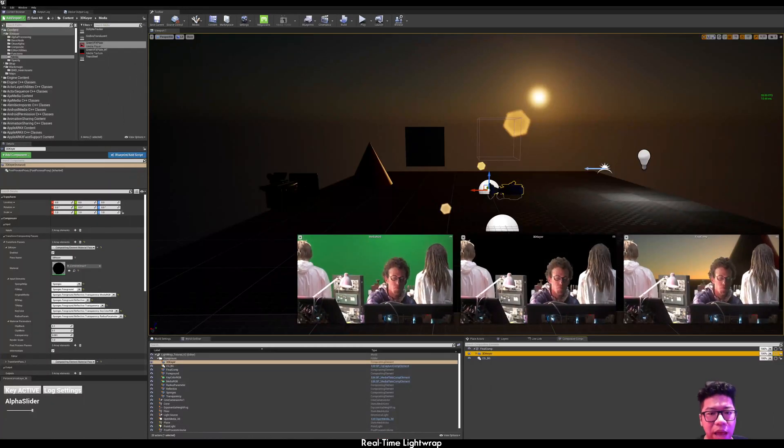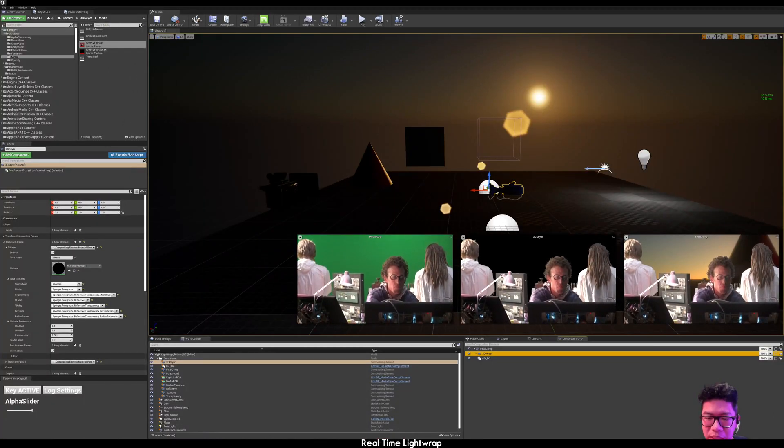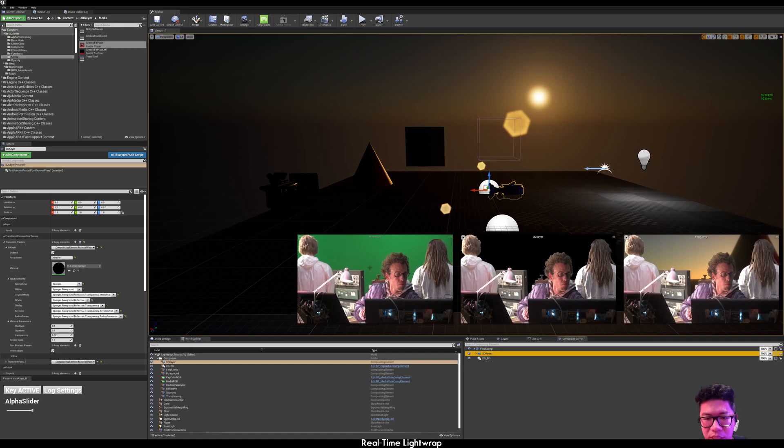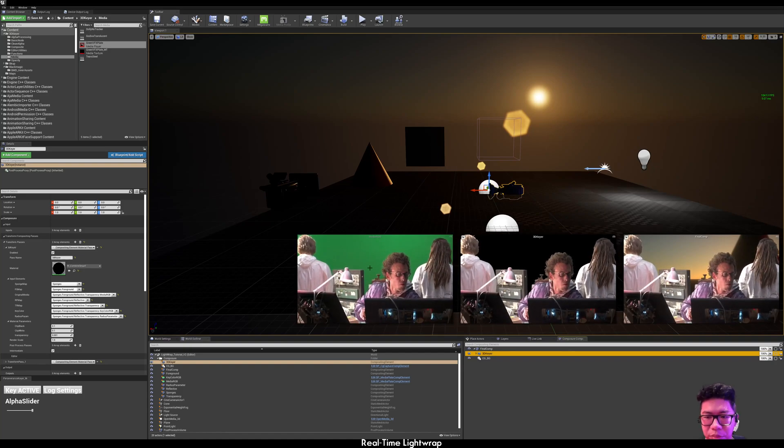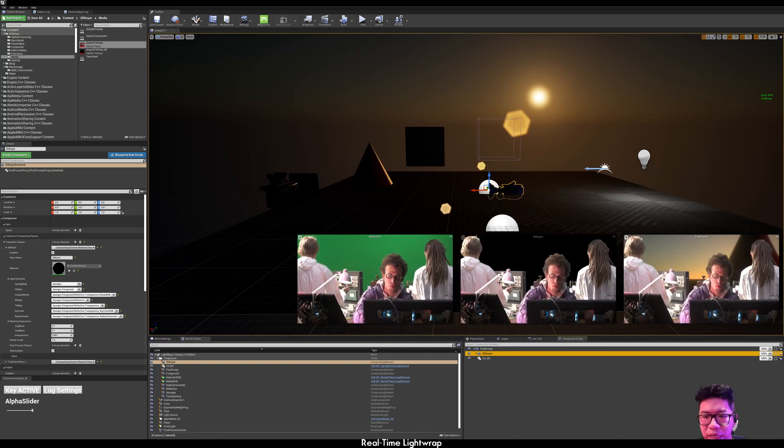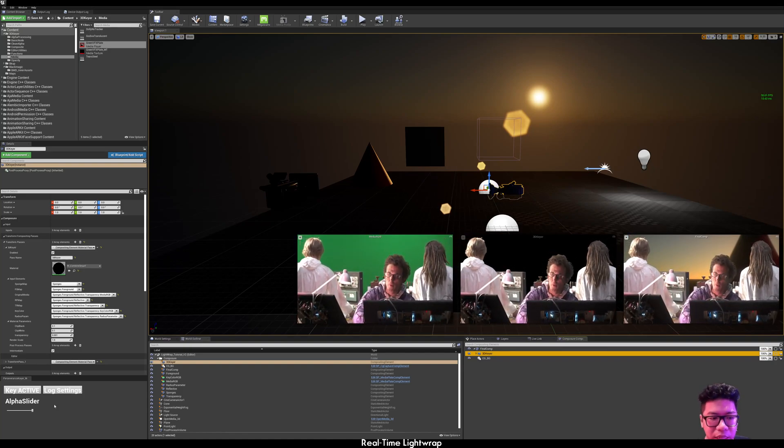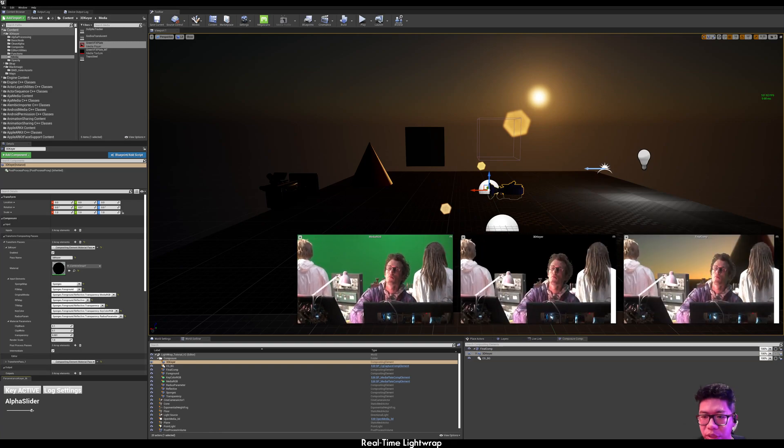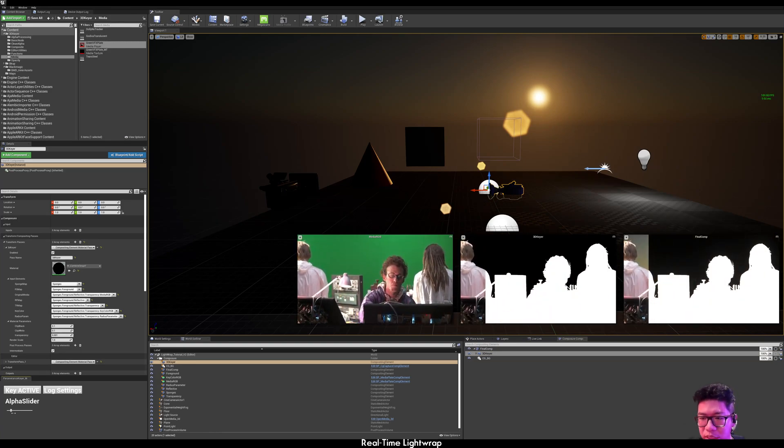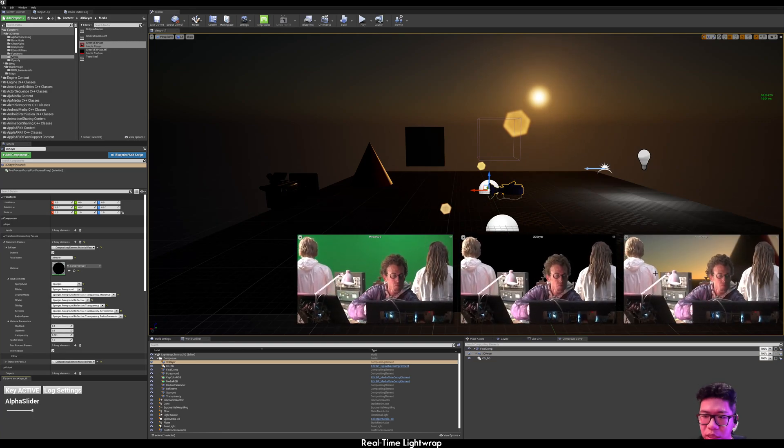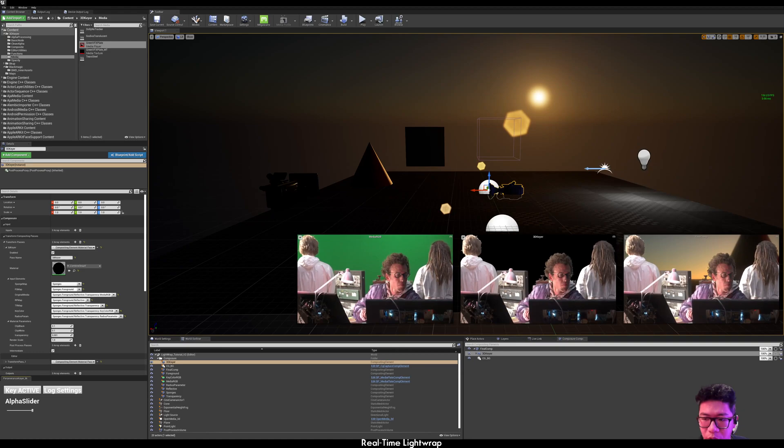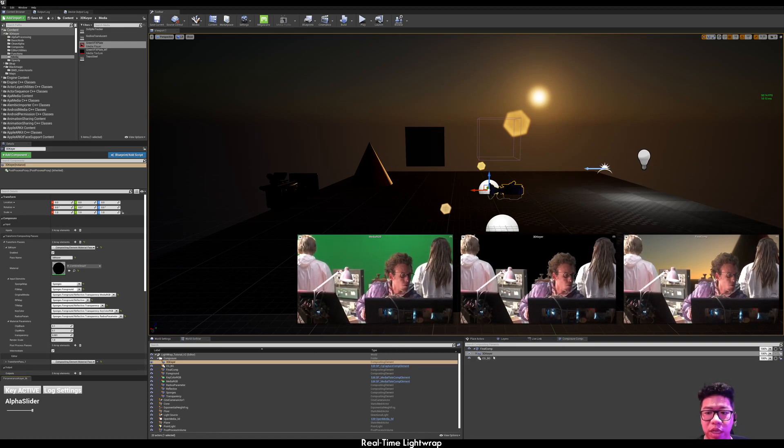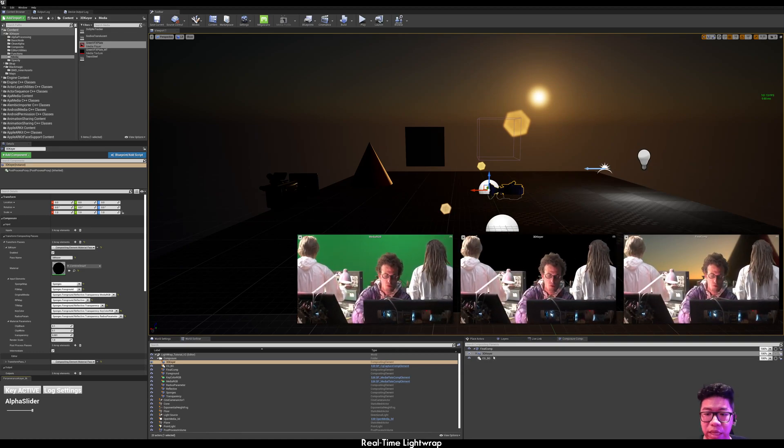So here I have a simple scene. This is the original media and we have a keyed media with the alpha channel there and the final composite. Here, I'm using my 3D keyer.